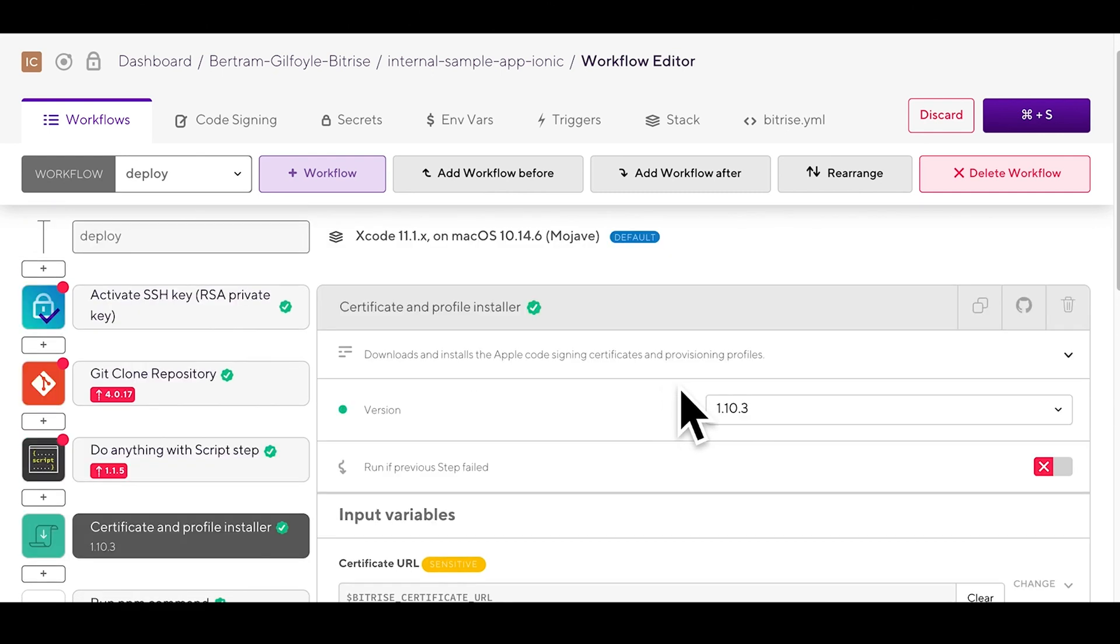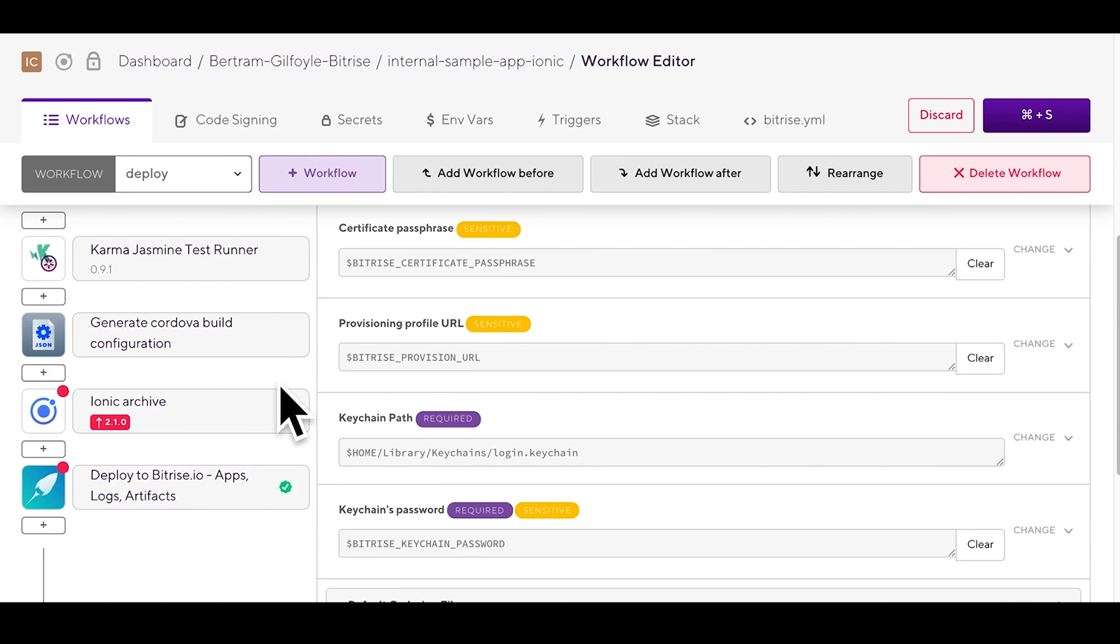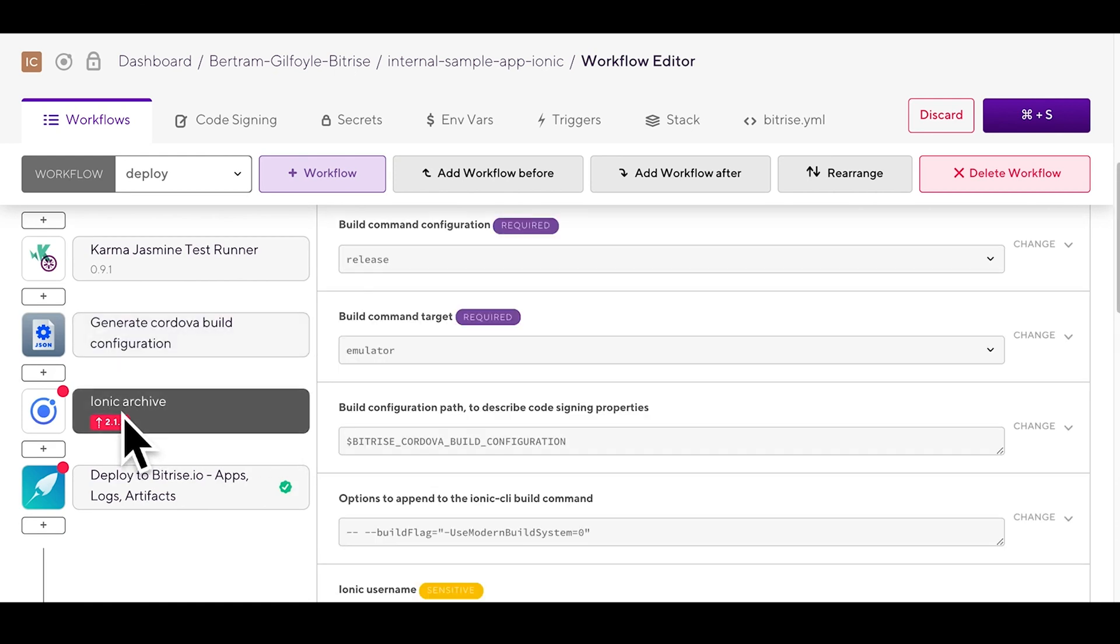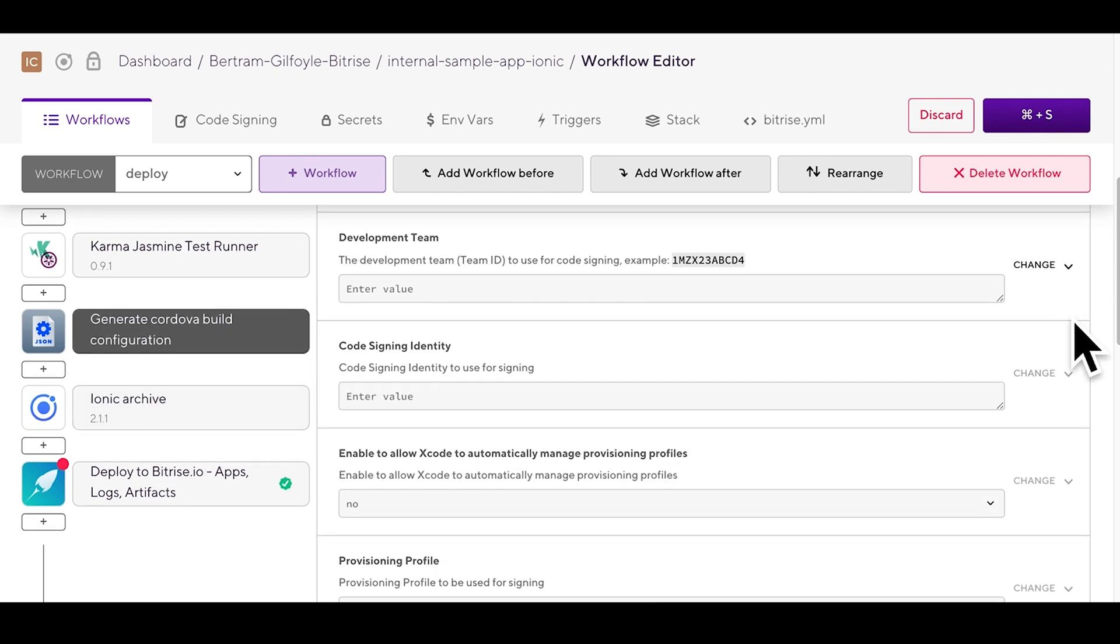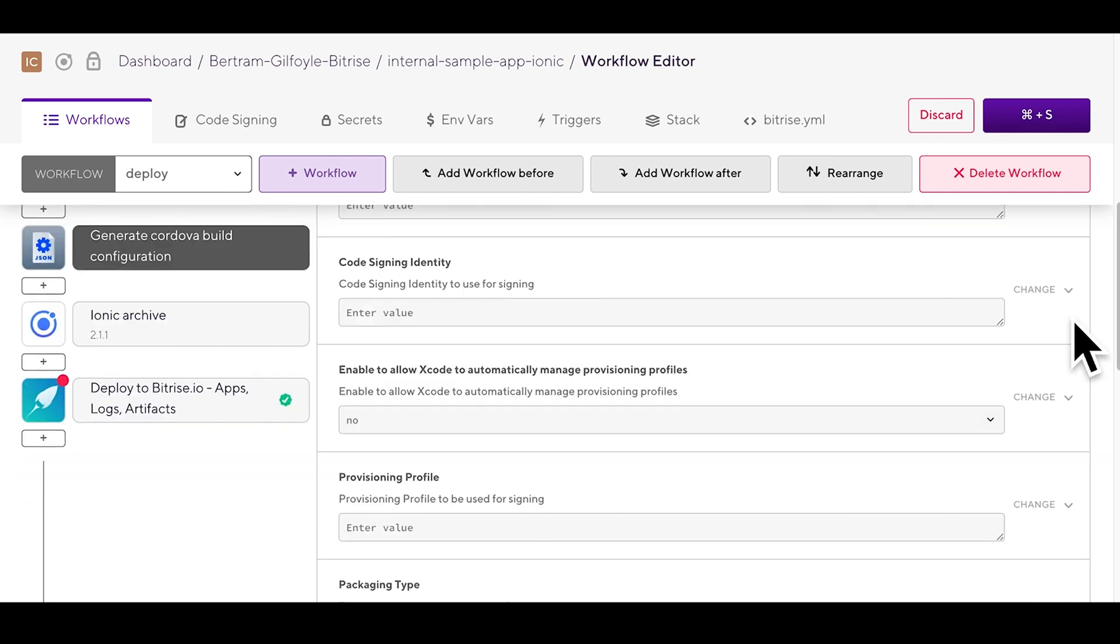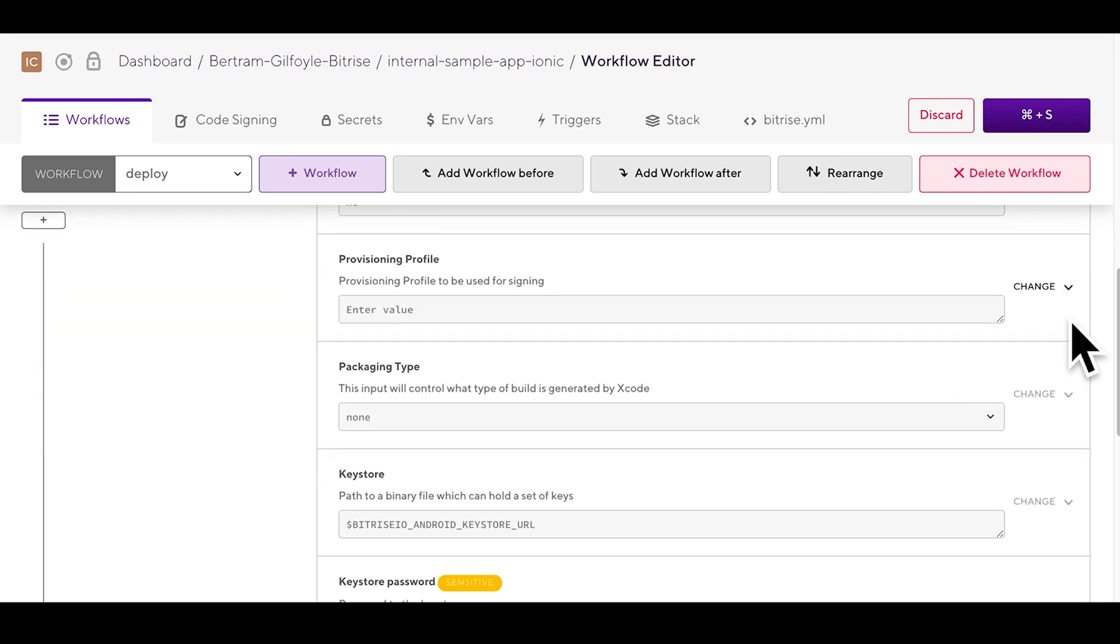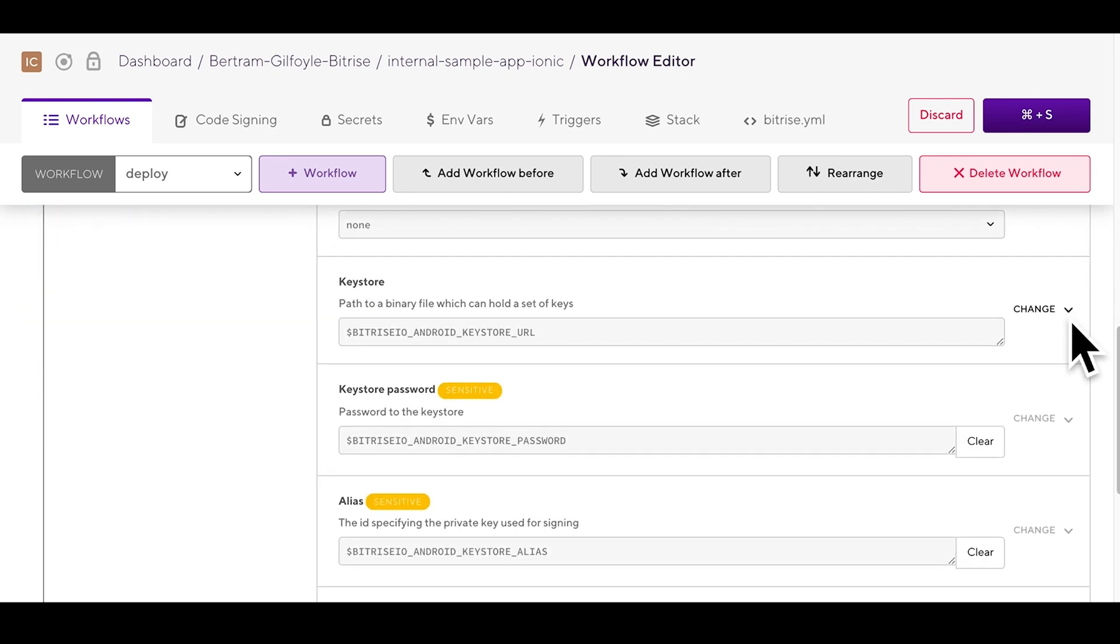You can find two Ionic specific steps in the deploy workflow: Generate Cordova build configuration that works for Ionic apps too and Ionic archive. The generate Cordova build configuration step contains all the configuration required for the Ionic archive step. As such both steps are essential for deploying your app.